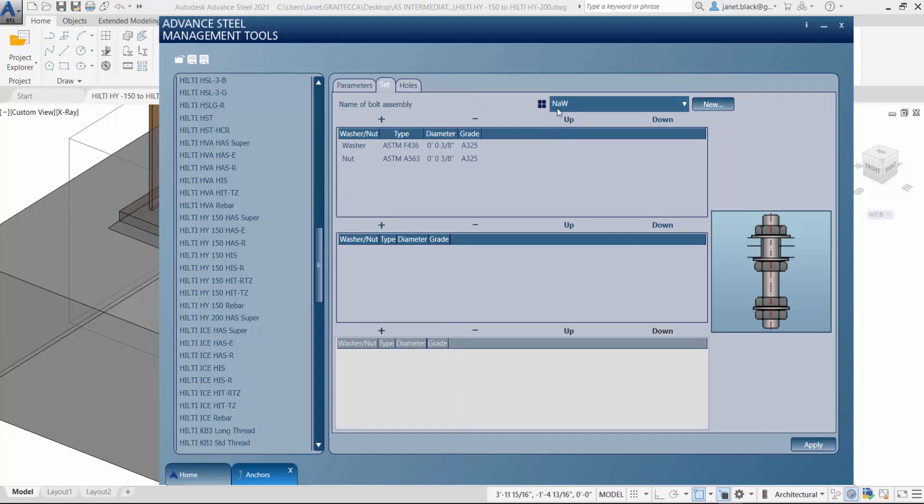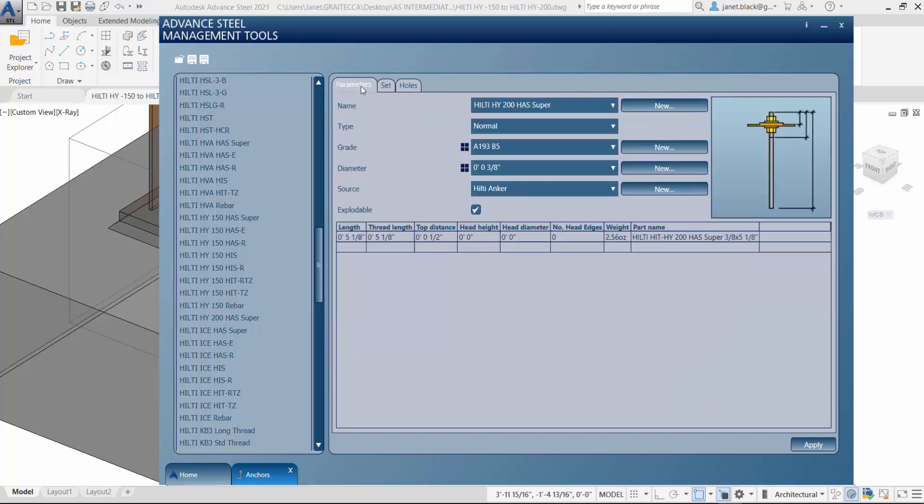Let's just look at the set tab right now for nut and washer. So again, it's based on the washer for 3 eighths of an inch diameter and a nut for a 3 eighths of an inch diameter. Let's just verify that.